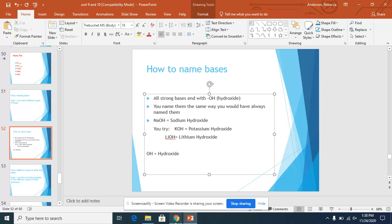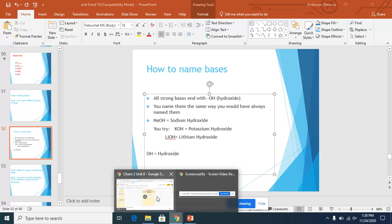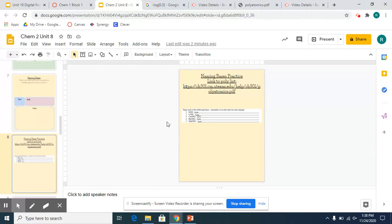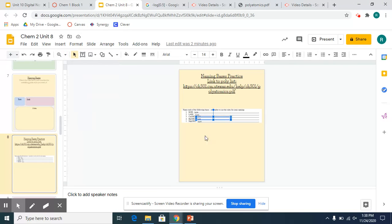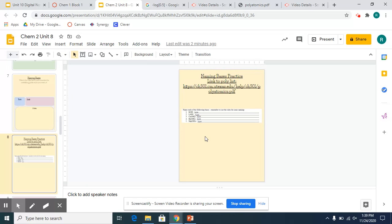So in your digital notebook, you have a couple of acids you need to name. Some of them we've actually gone over together. Others, you just will need to type and work out yourself. If you have any questions on this, let me know and I will be happy to help you.